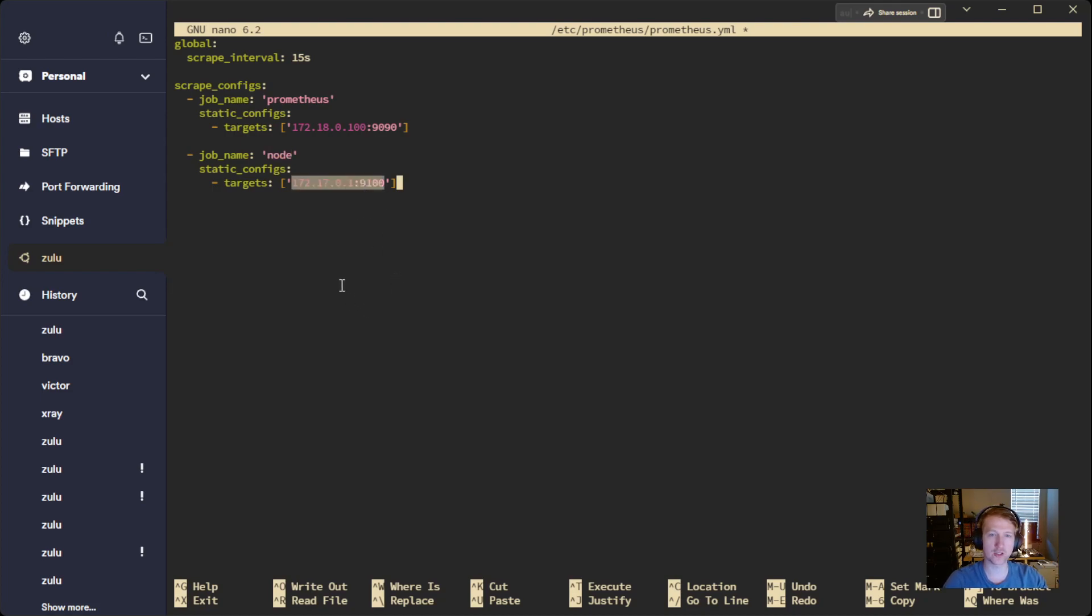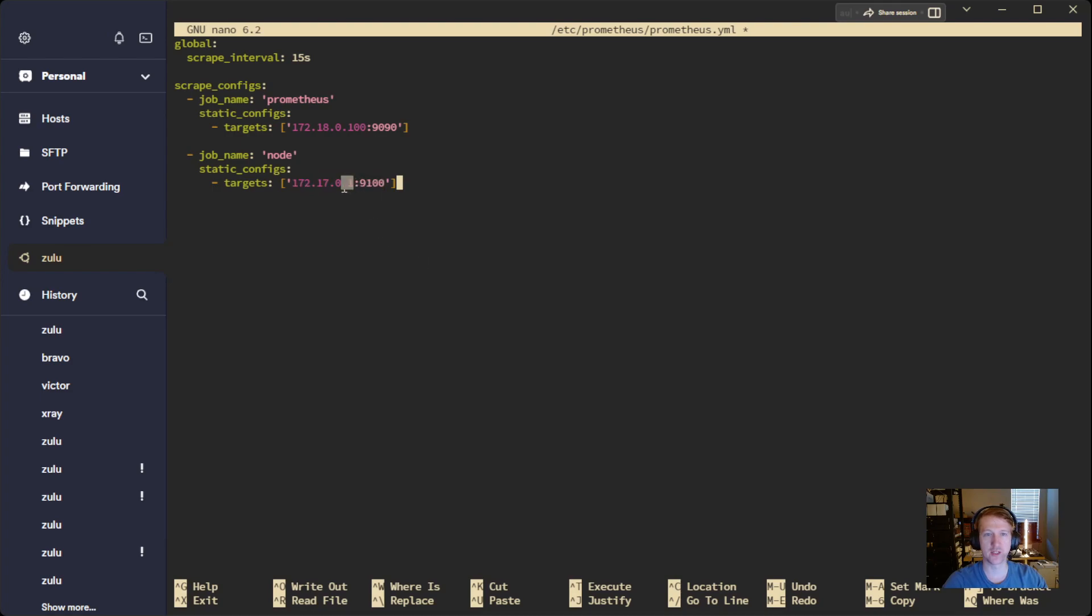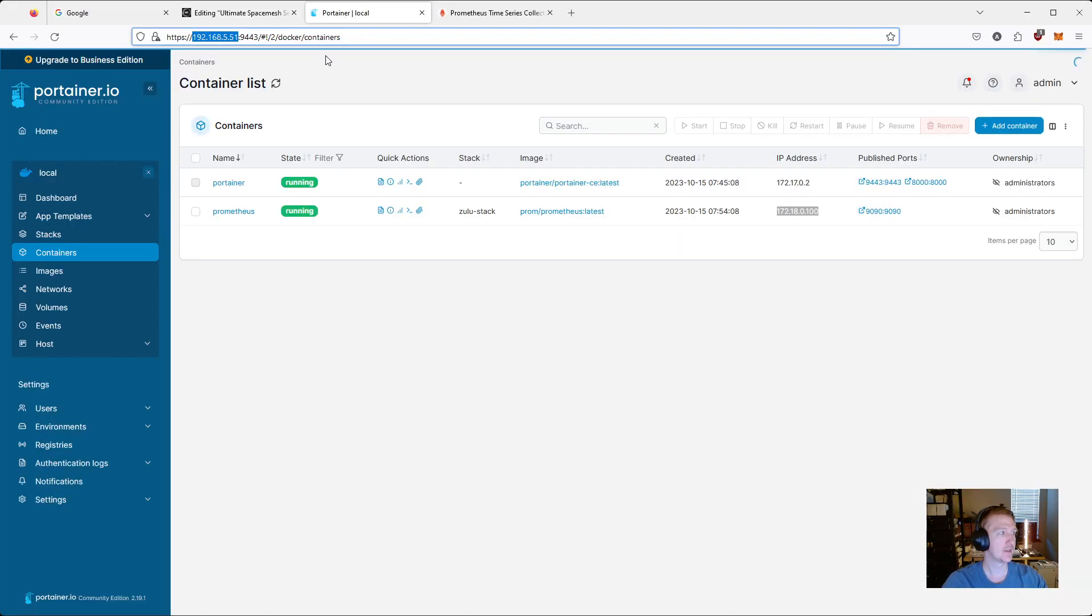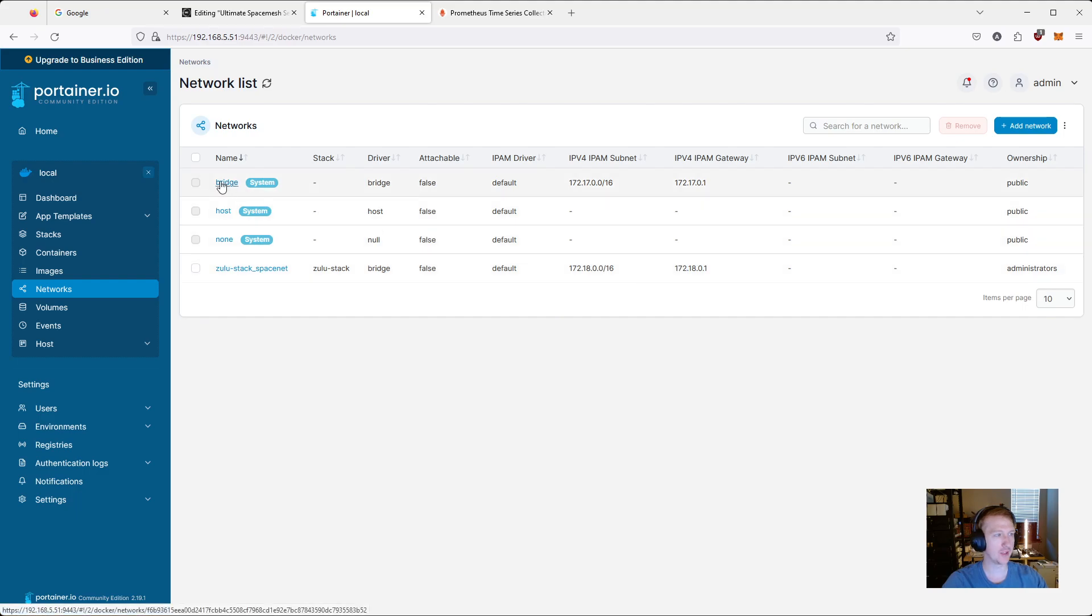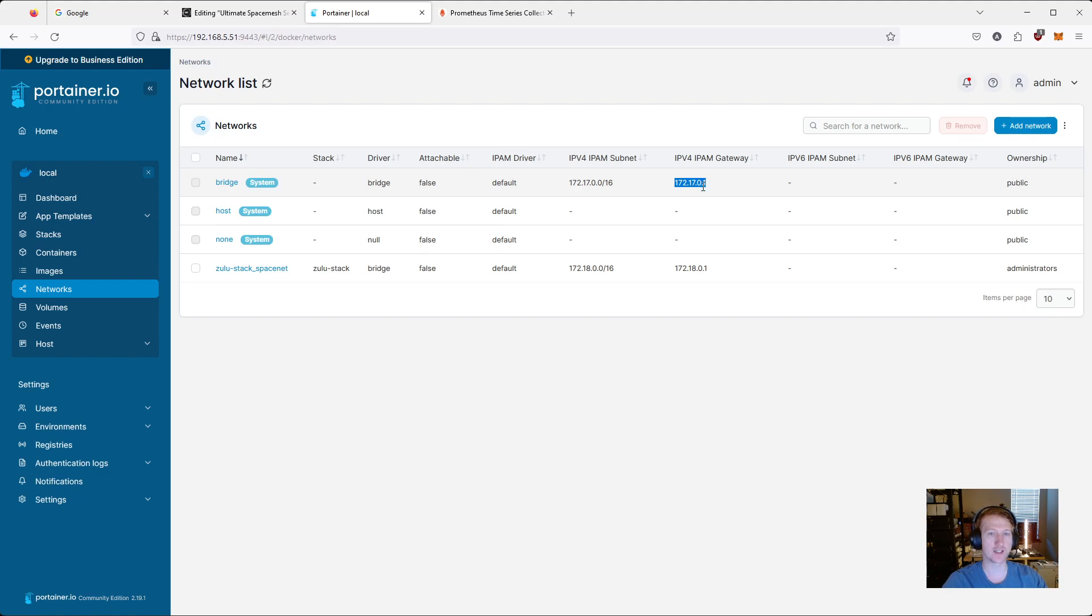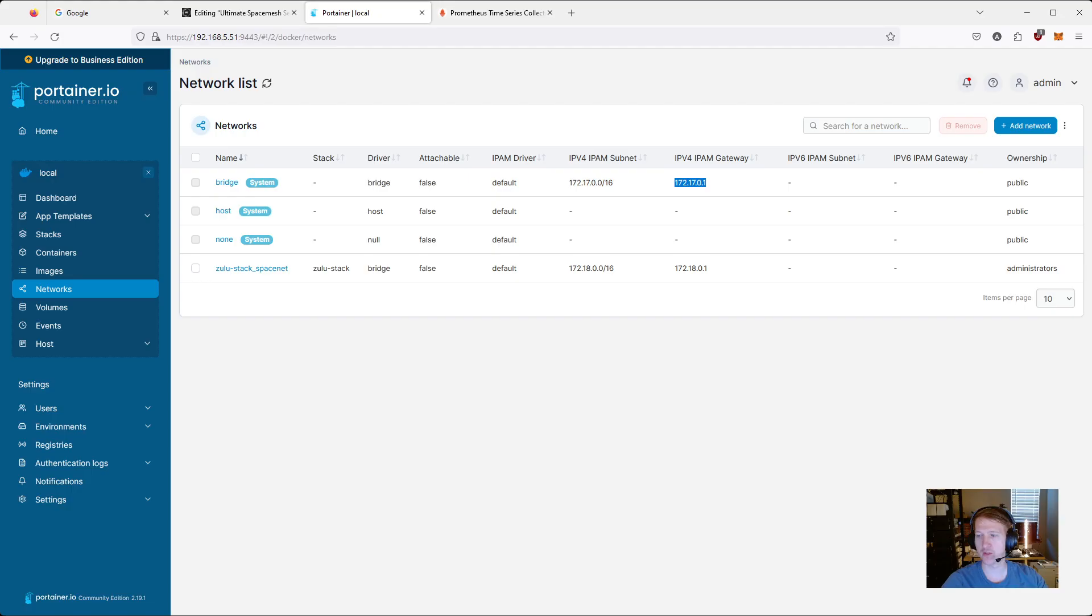Typically, you would use like localhost, something like that. But Docker doesn't know what localhost is because it's running its own network and it has its own network. So we need to specify the actual gateway for the Docker network. And just to show you where I'm getting this from, let's go back to Portainer. And let's go to networks. And we see our space net network. And we can see the IP subnet and the gateway. But we also have a bridge that's set up by the system, Docker itself. And we can see that the gateway is 172.17.0.1. So if we want to access services on our main host, we would use this gateway here. So you can see, again, 172.17.0.1.